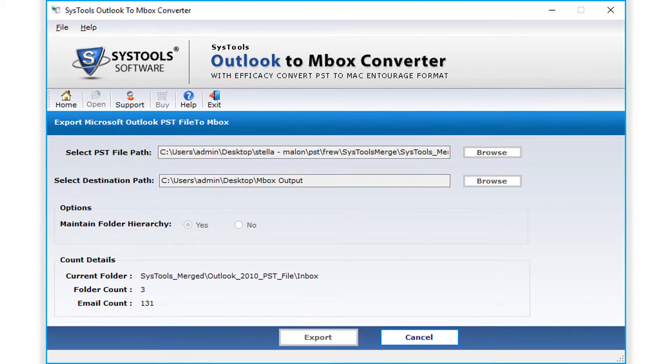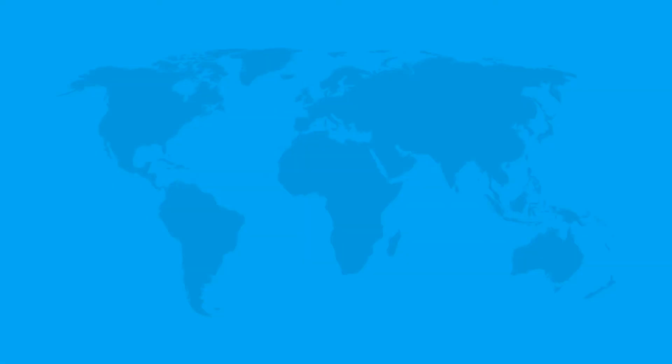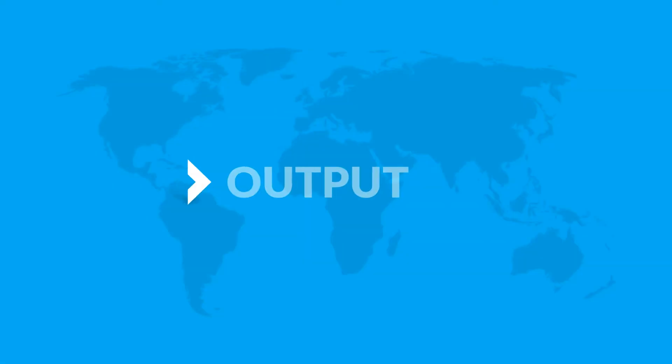In this video, you saw the simple and successful method of converting PST files to Mbox. Now let's check out the output files.